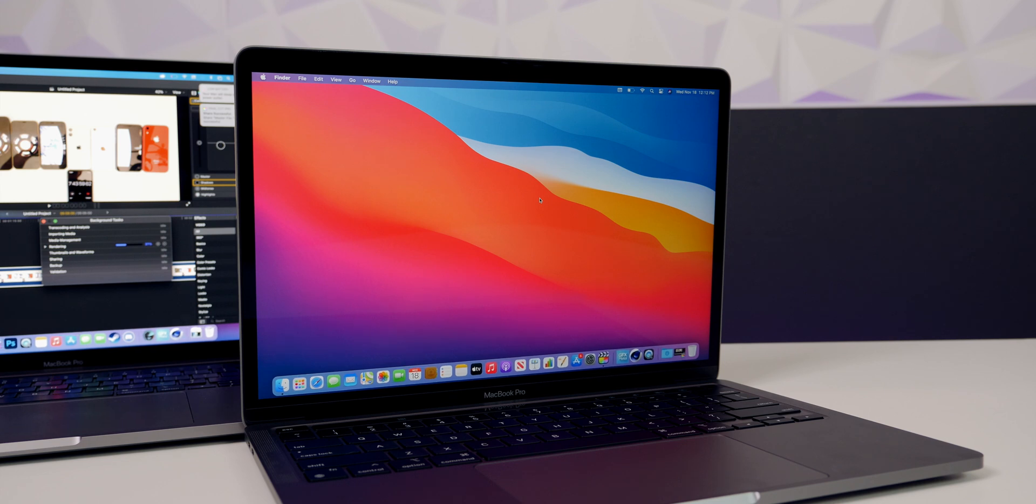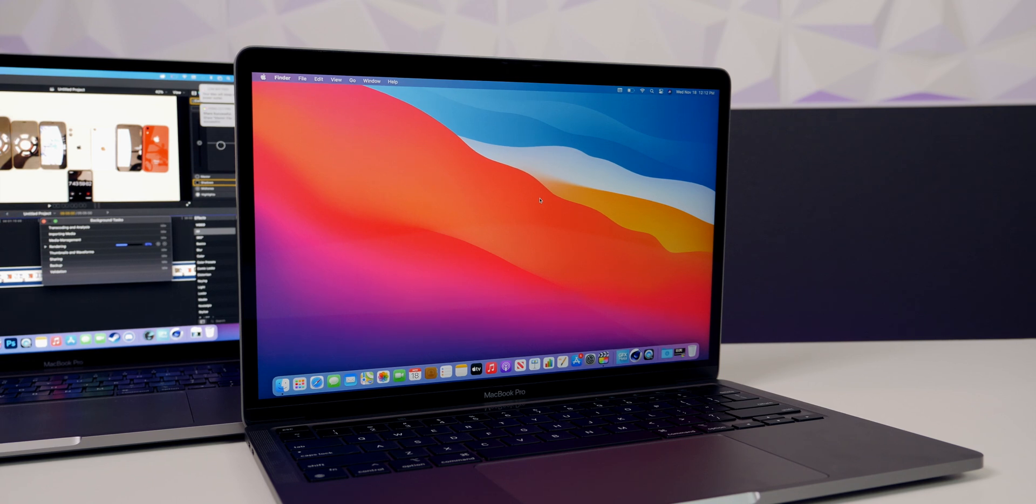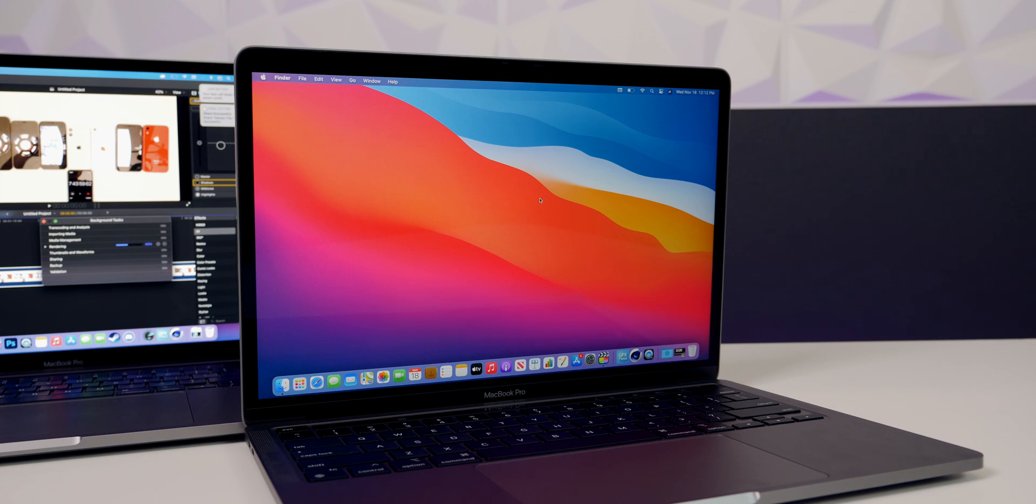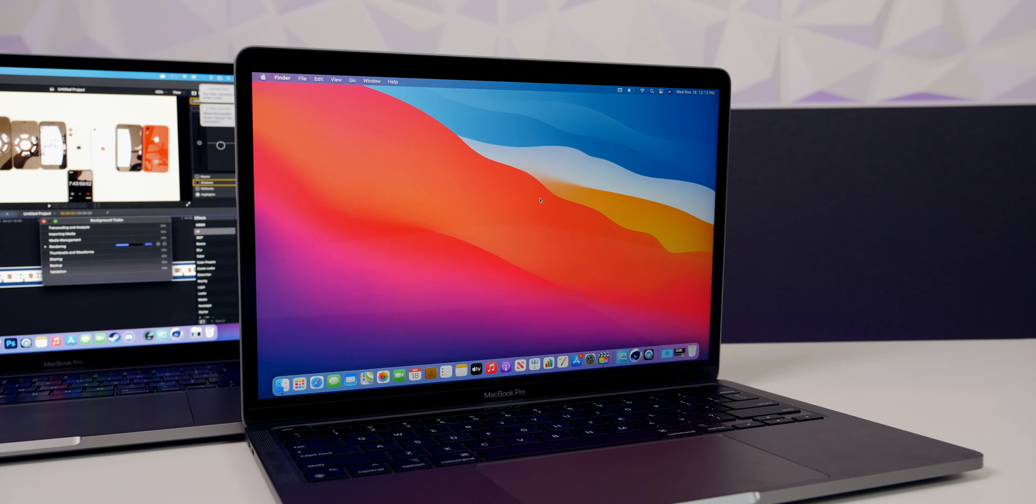But yeah guys, that's pretty much it for the new 2020 M1 MacBook Pro. I am really, really impressed with this product and I'm really interested to see how it compares to the MacBook Air and also the Mac Mini, which I also have videos coming here on the channel for as well. So anyways, let me know what you guys think about this new MacBook Pro. Are you going to upgrade? Do you have the 16-inch? Are you kind of mad that you spent $3000 on that when this will pretty much outperform it in a lot of tasks? Let me know all your thoughts down there in the comments below, but anyways guys, thanks again for watching and I'll see you soon.